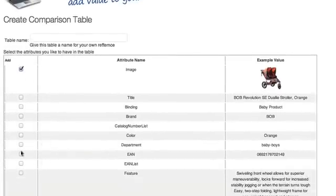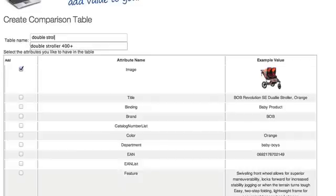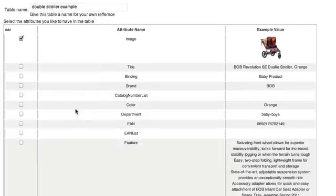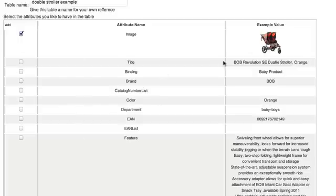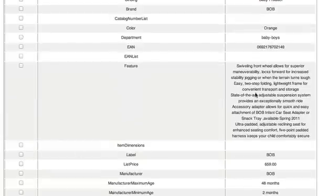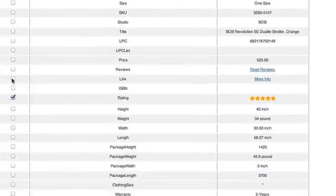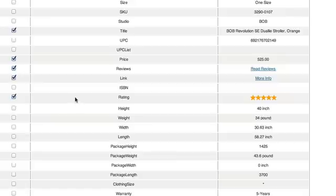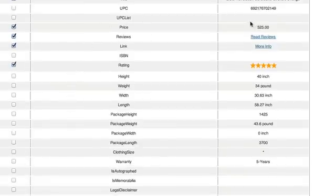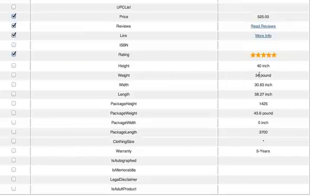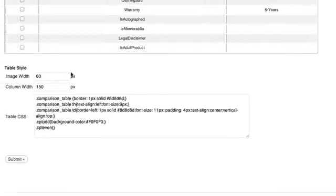You want the image, so check that box. Name your table — I'll call it 'double stroller example.' The title shows up twice so I won't click it here. For features, I don't like doing it because it makes such a wide row. The options I want are star rating, link, reviews, price, title, and — since weight is a big thing for double strollers — I'll click weight.